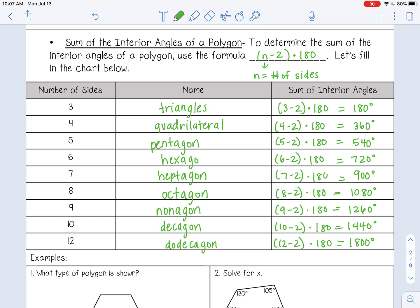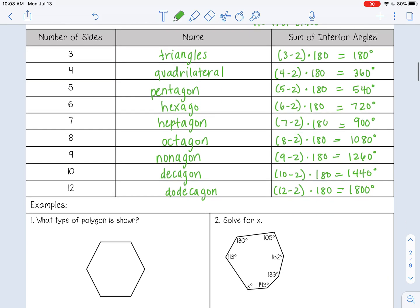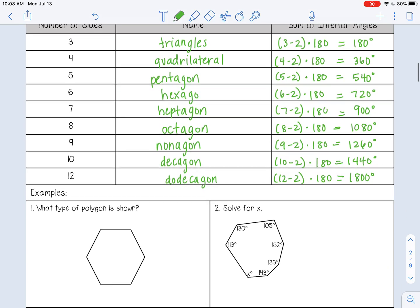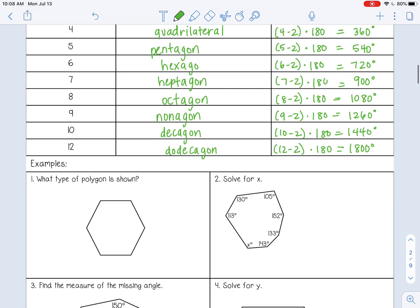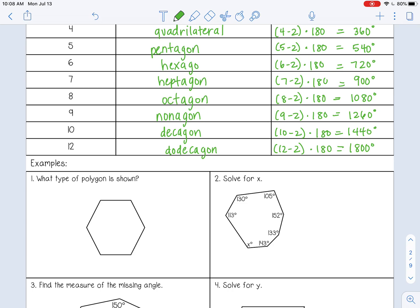Note that we skipped 11 — there's really not a particular name for a polygon with 11 sides. Now, example 1: what type of polygon is shown? We can count the number of sides: one, two, three, four, five, six. So this is a hexagon.